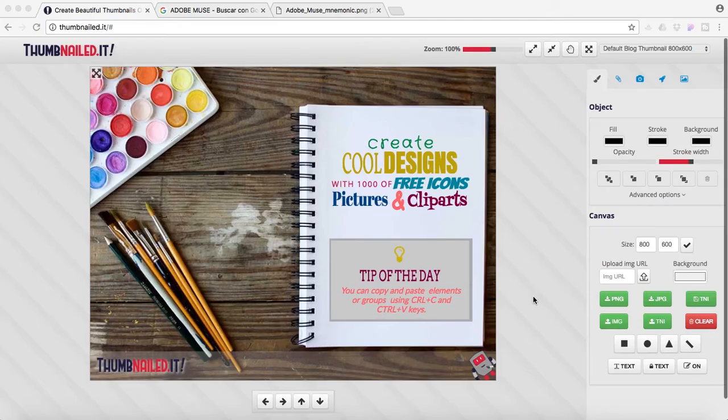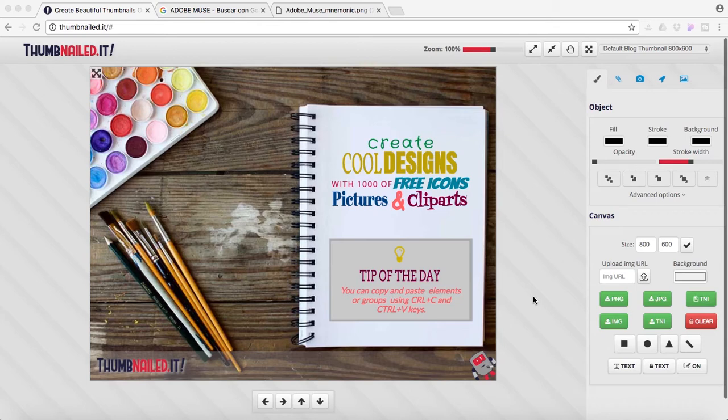Hi everyone, this is Bea from Responsive Muse. In this tutorial I'm going to show you a new tool I found online. I want to show it to you because I found it pretty easy to use.